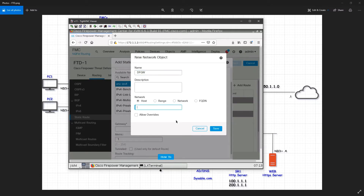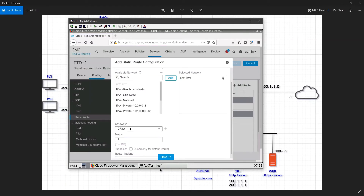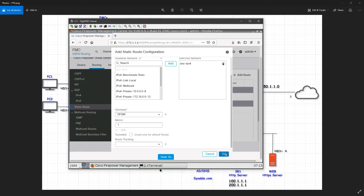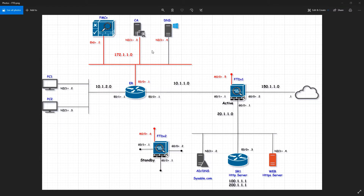That is a host, not a network, so I'll assign the IP address 7.1. Click save — the host object has been created and it will be selected here. Click save. Now we have default route number one done.